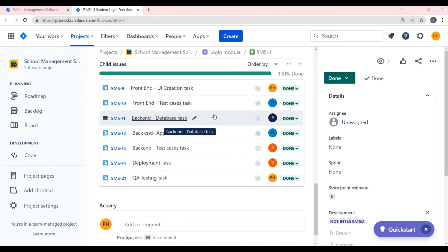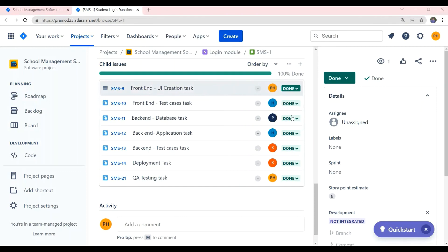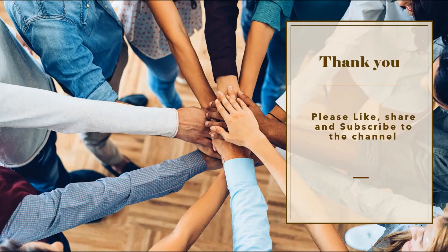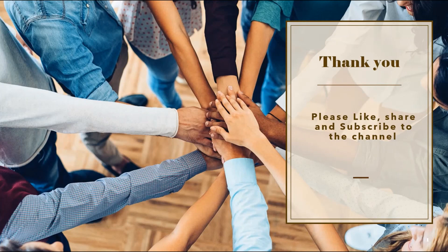Only if all the subtasks is done and completed, the main story is considered as done. Thank you friends, please like, share and subscribe to the channel.